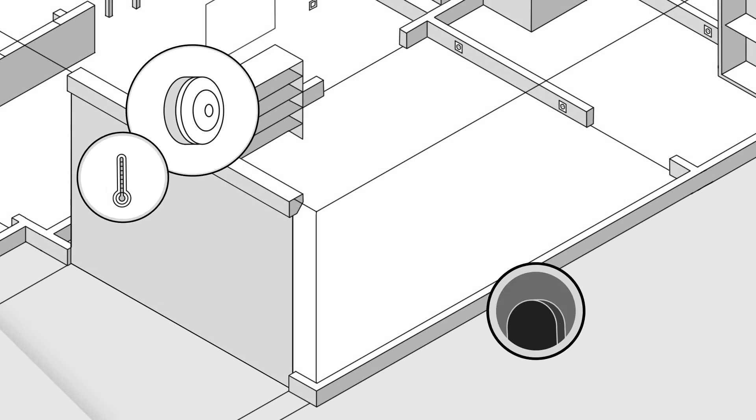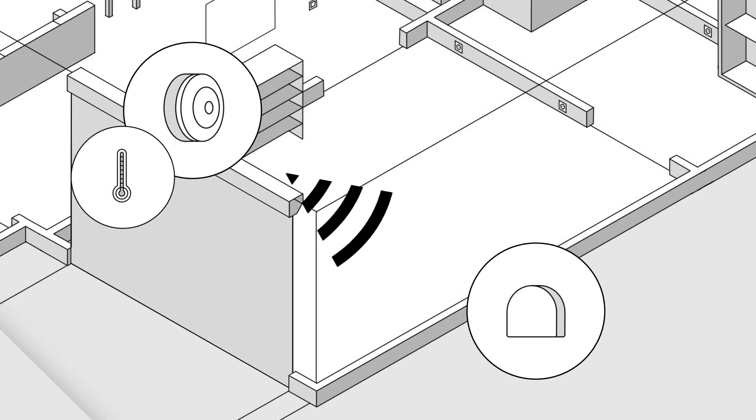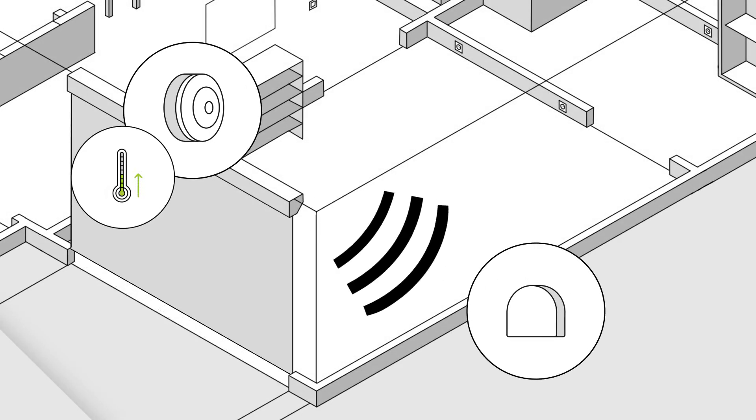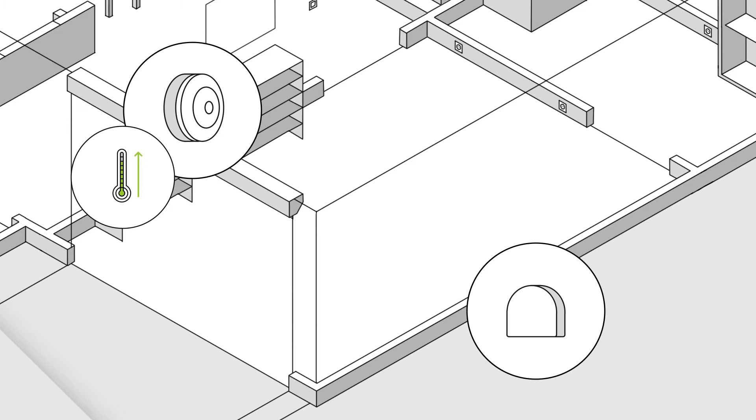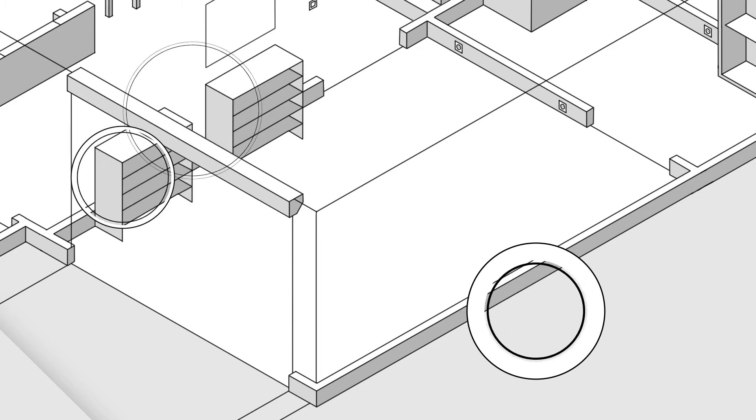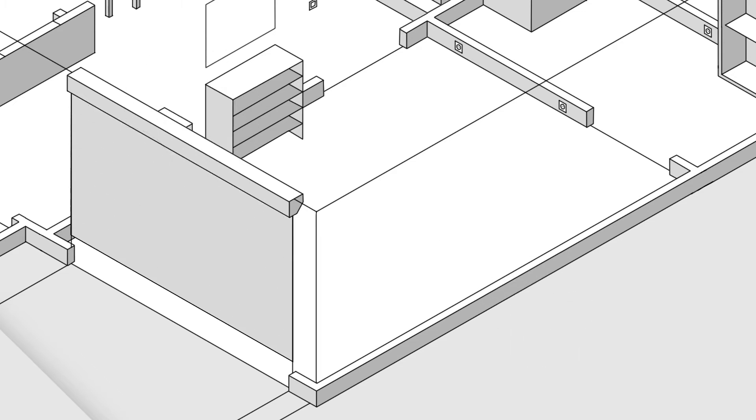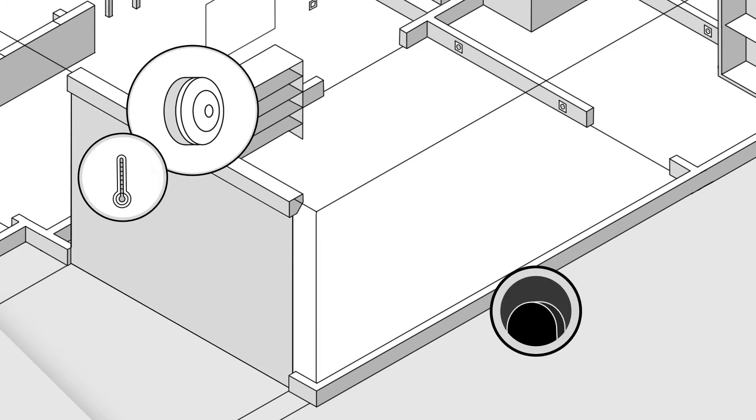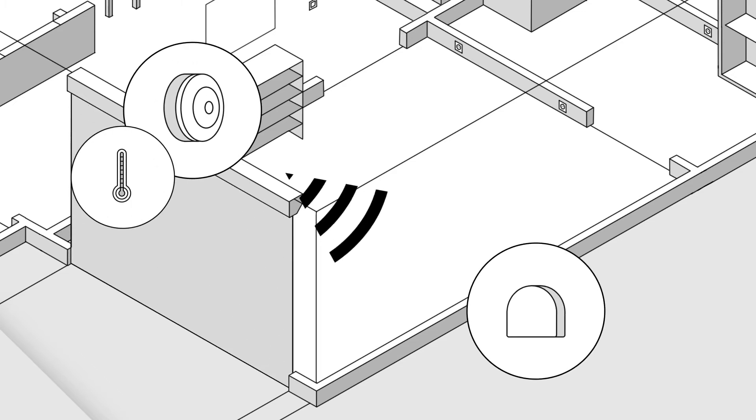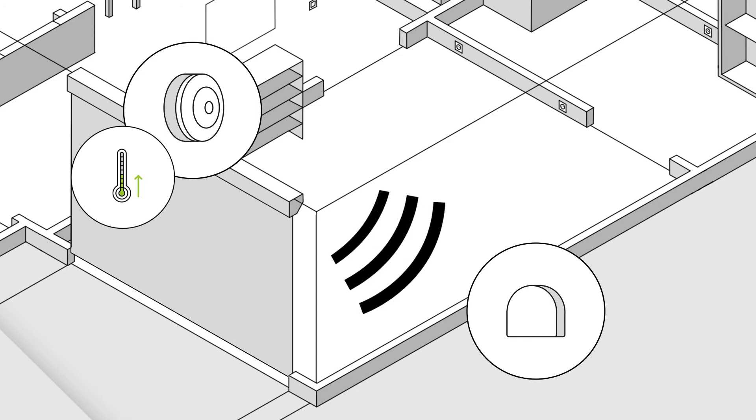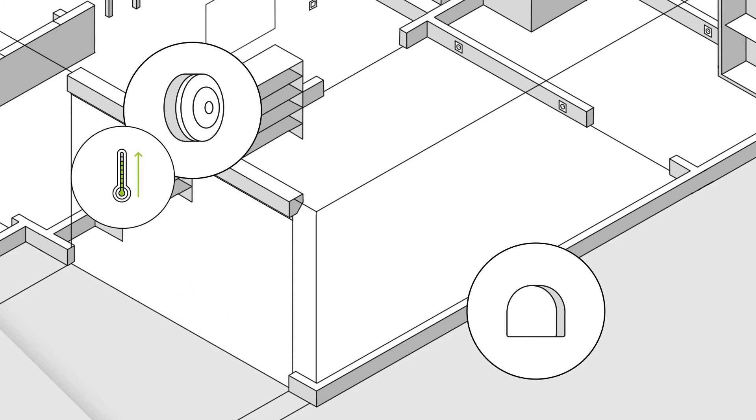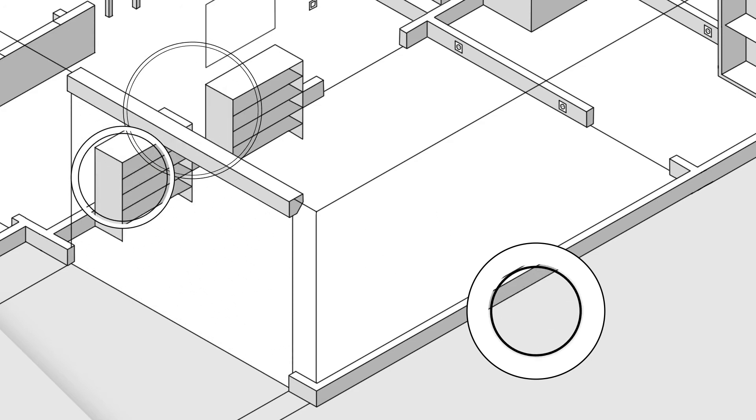Thanks to its autonomous operation, independently of other equipment, the FIBARO CO sensor can operate both as a CO sensor and as a temperature detector.